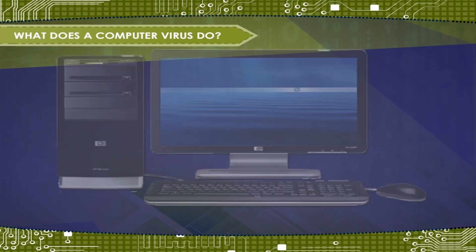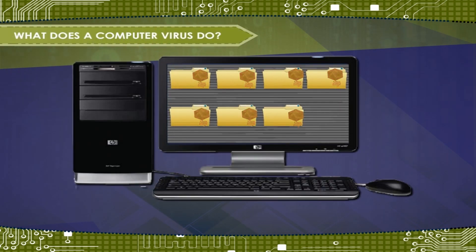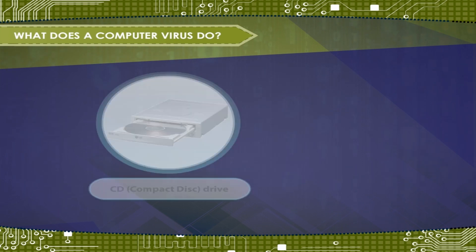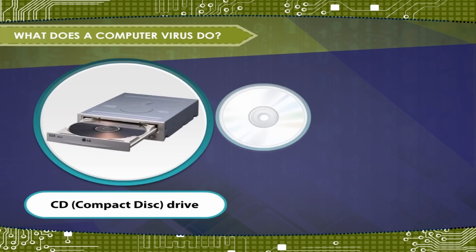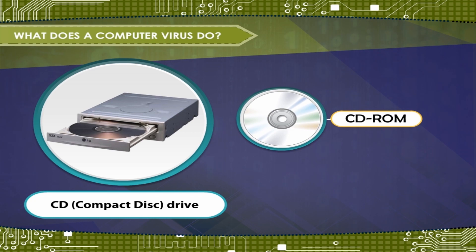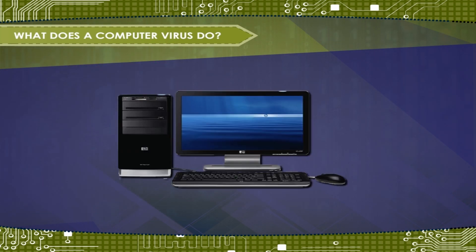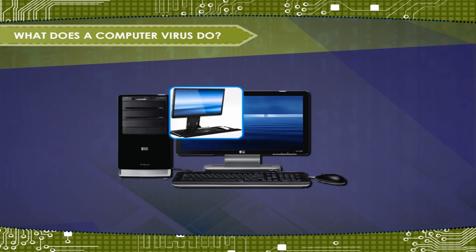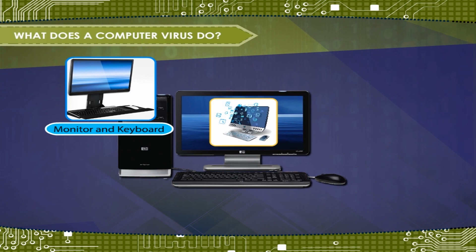A computer virus is incapable of performing these tasks. It cannot infect files on write-protected disks, for example, CD-ROM. It cannot infect computer hardware, for example, monitor and keyboard. It infects only software.